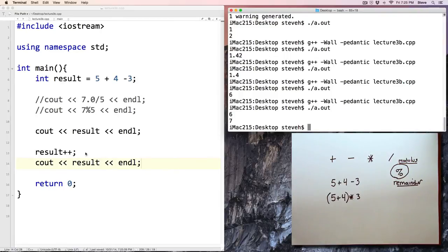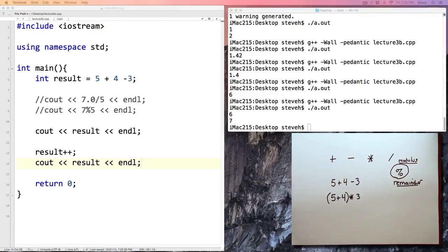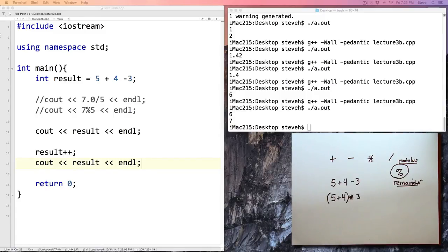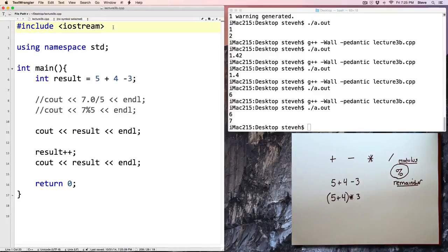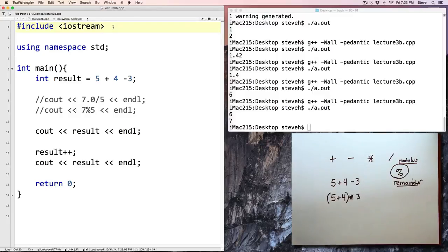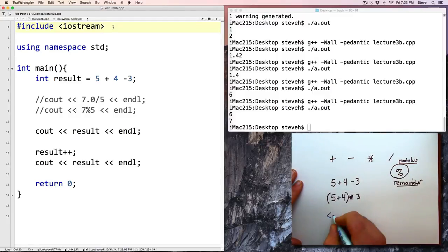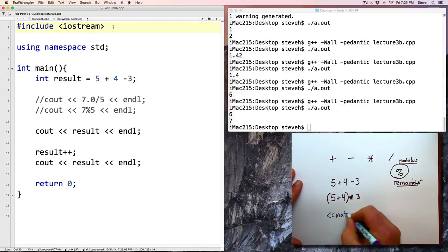There's also a corresponding minus minus operator that subtracts 1. Now let's do just a little bit more arithmetic, and let me talk a little bit about the math library. We've pound included iostream in every program, so let's talk about another include, and that is the cmath library.